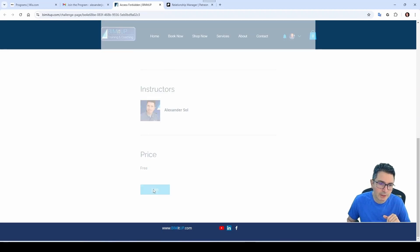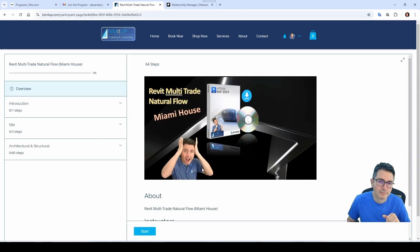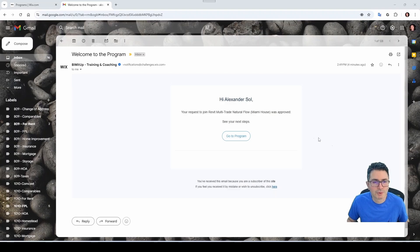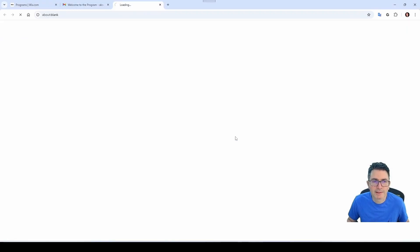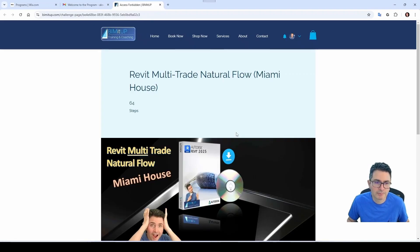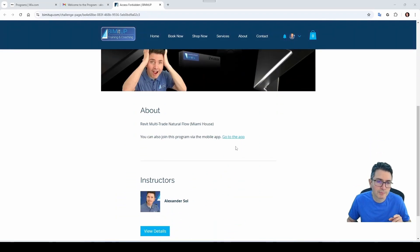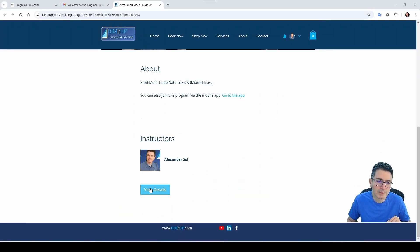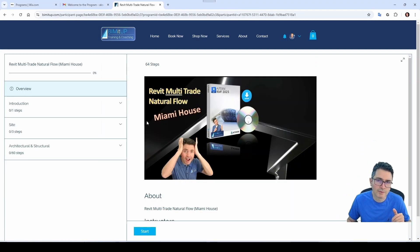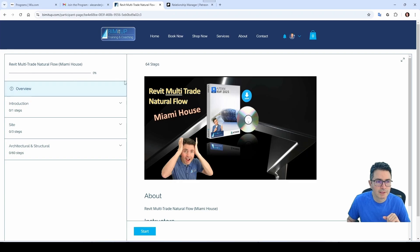I'm going to click here on Join. You'll also get an email welcoming you to the program, where you can click on that link and it takes you directly to the program. You can also join the program using the mobile app, or you can click here and it takes you to the browser version of the program. Then you have access to the different sub-modules here.